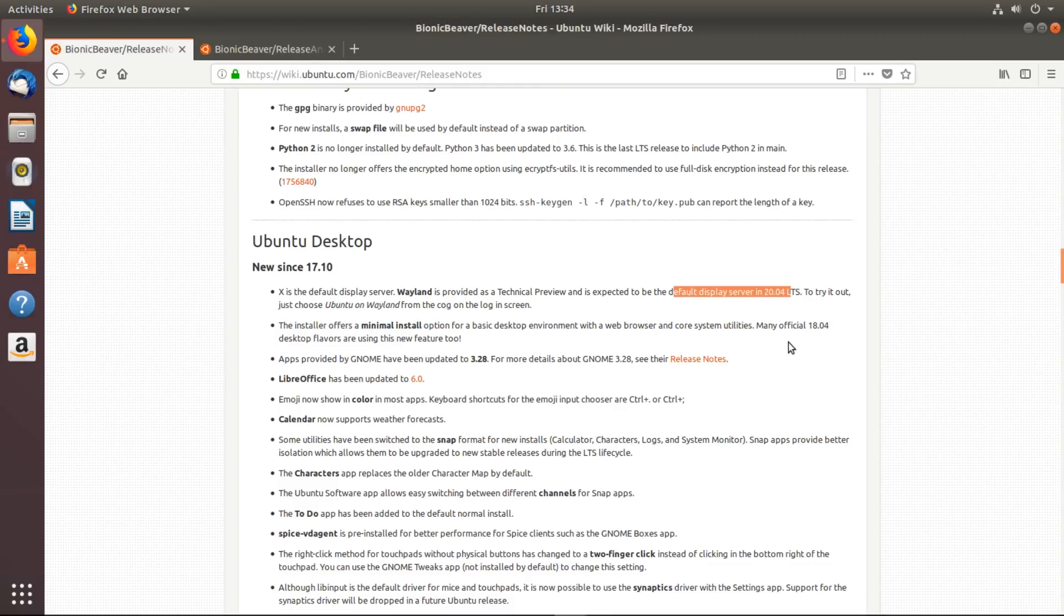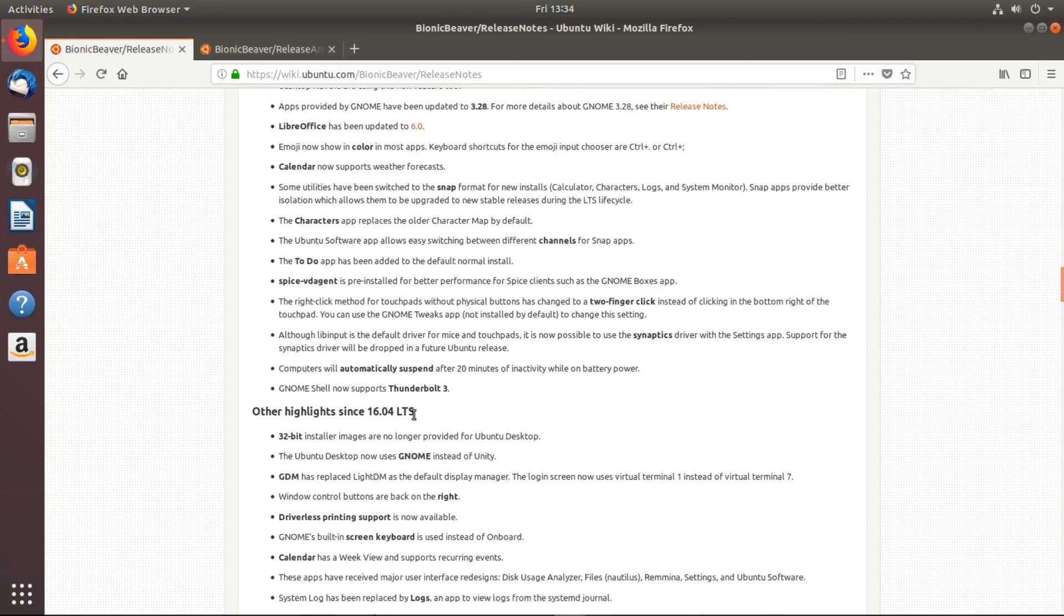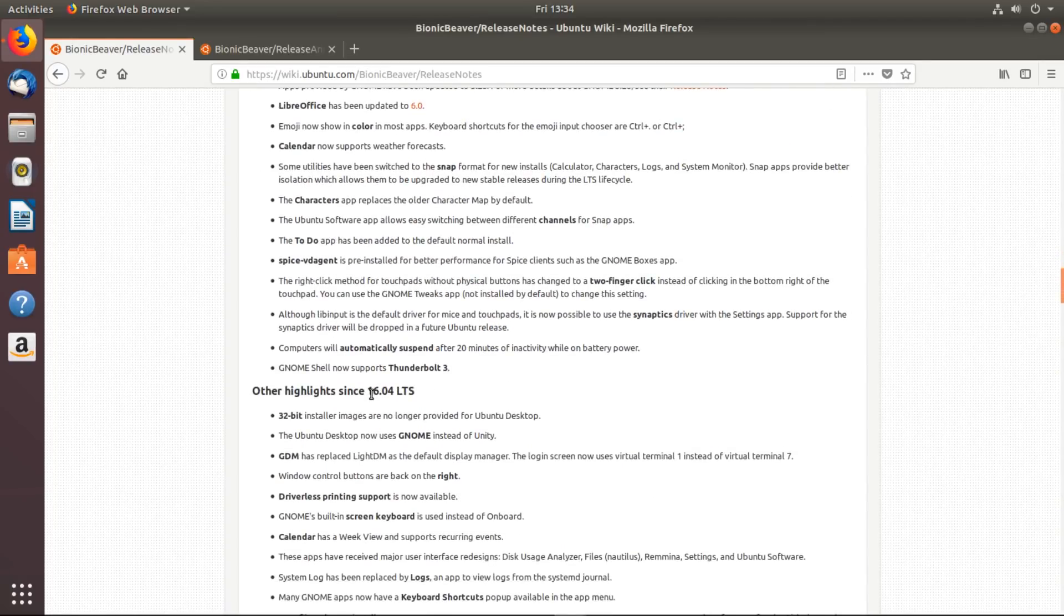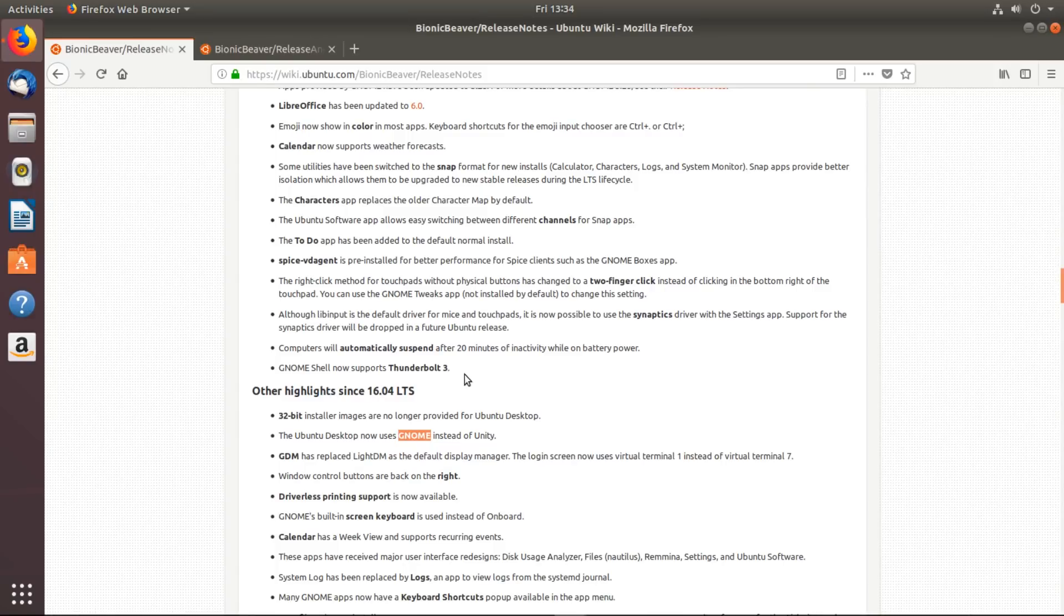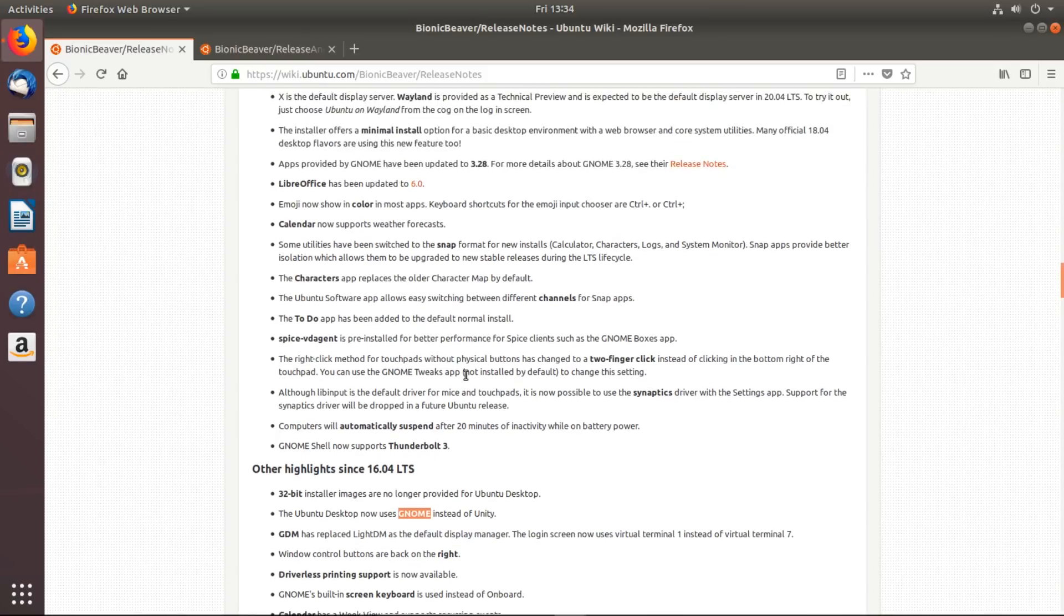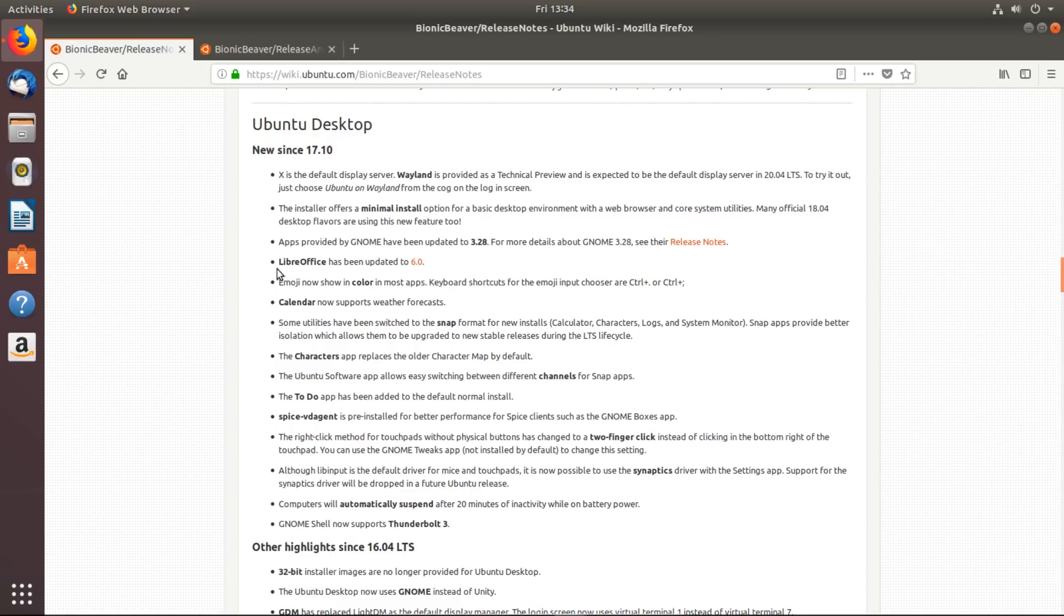Since 16.04, the last LTS support, they've switched over to using GNOME as the default desktop. That's basically the really big changes. It's also worth noting here that LibreOffice has been upgraded to version 6.